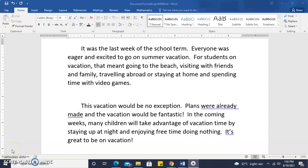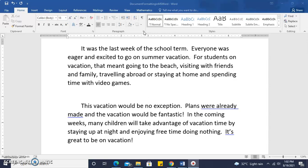In this tutorial, we're going to look at the paragraph features on the home ribbon as part of document formatting in a word processor. In this case, the word processor being used is Microsoft Word 2016.